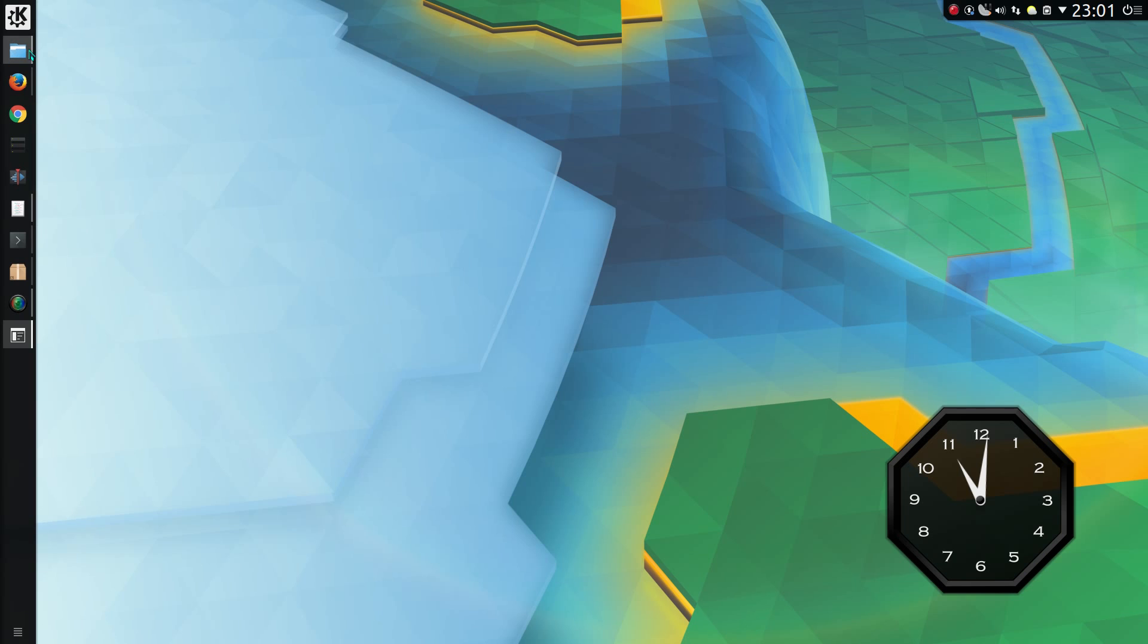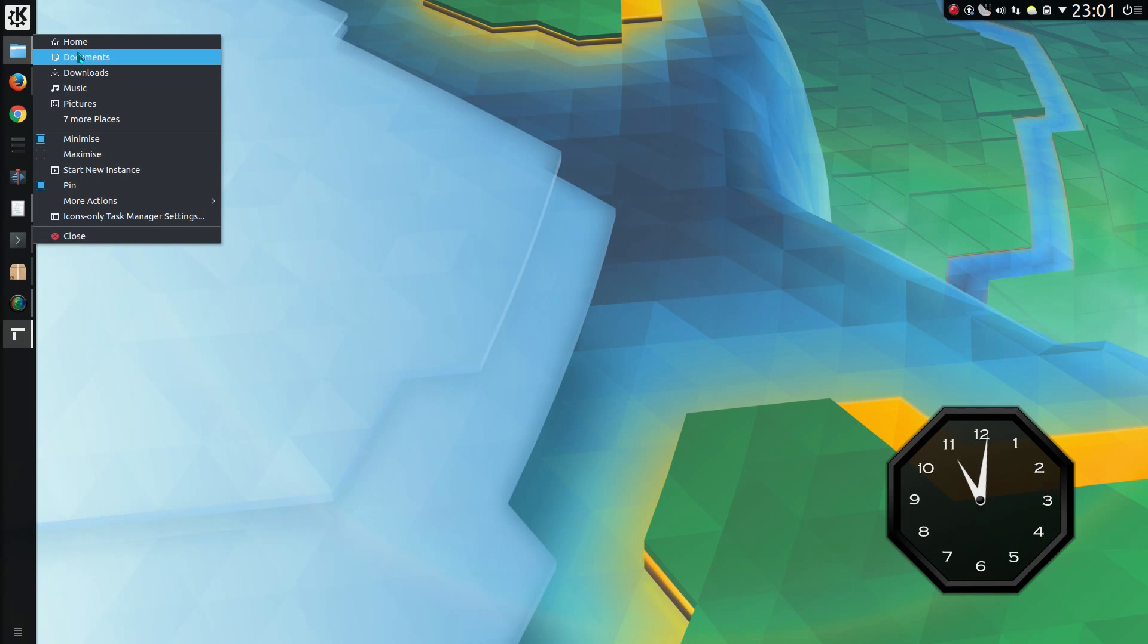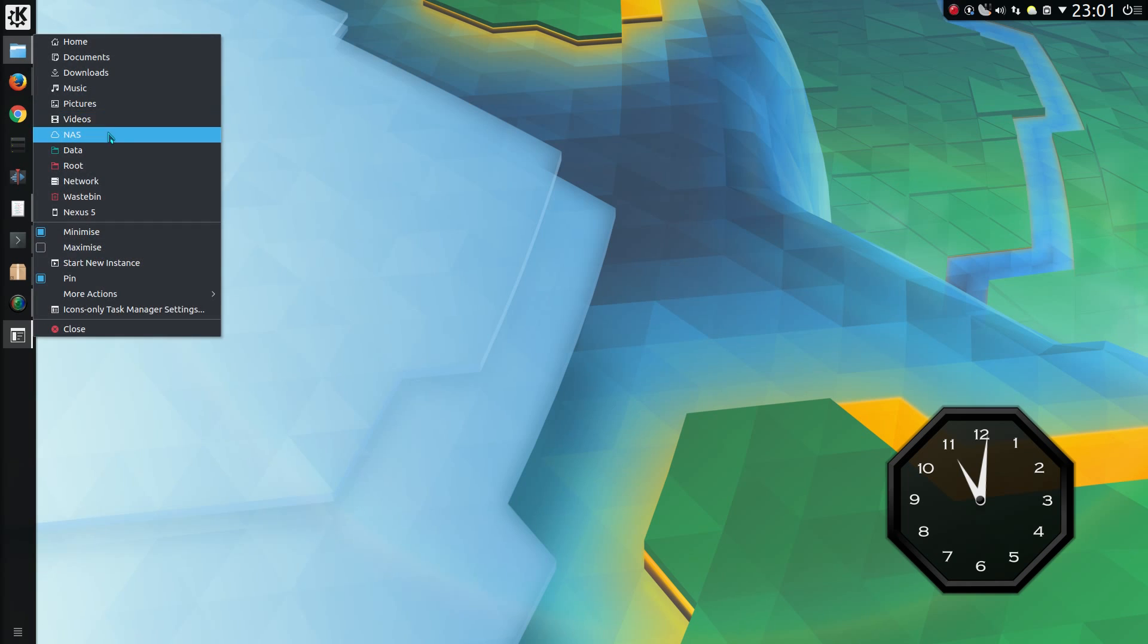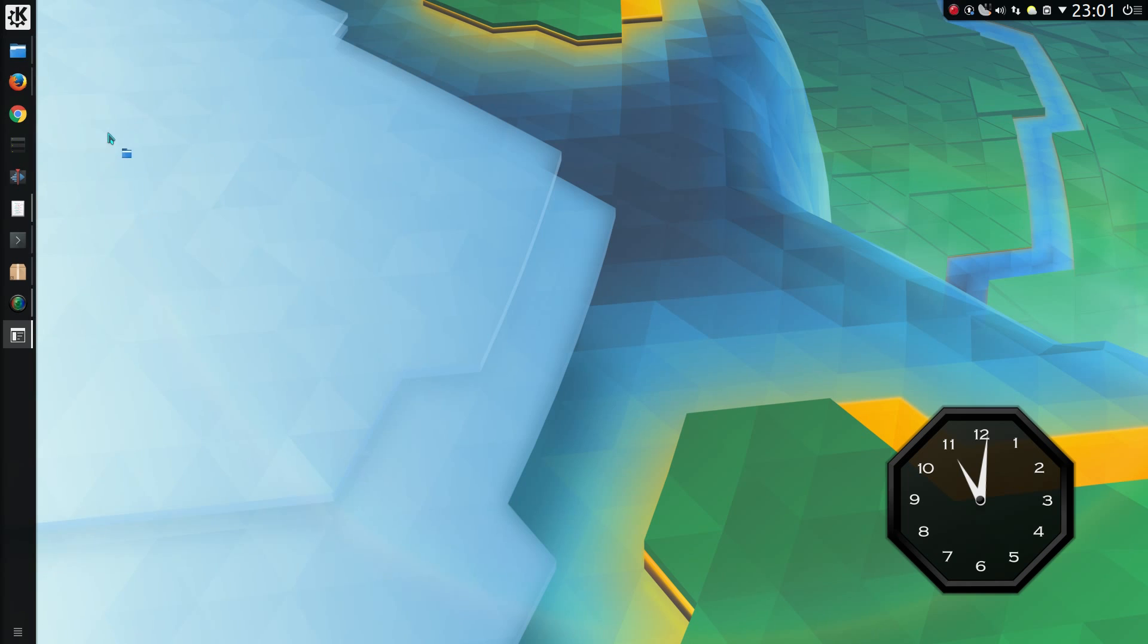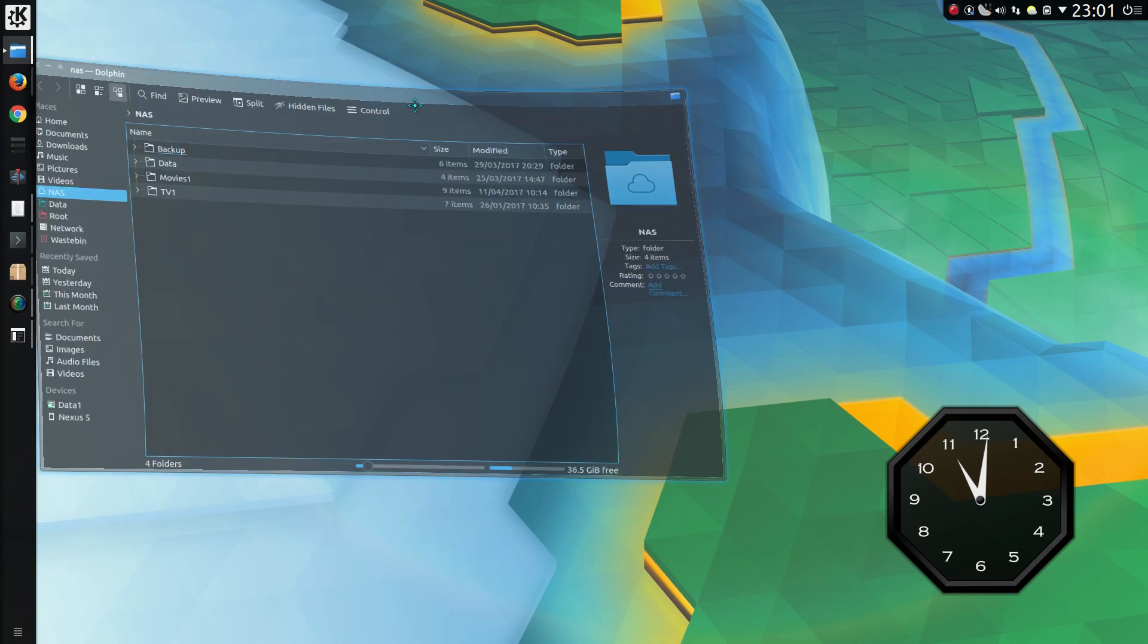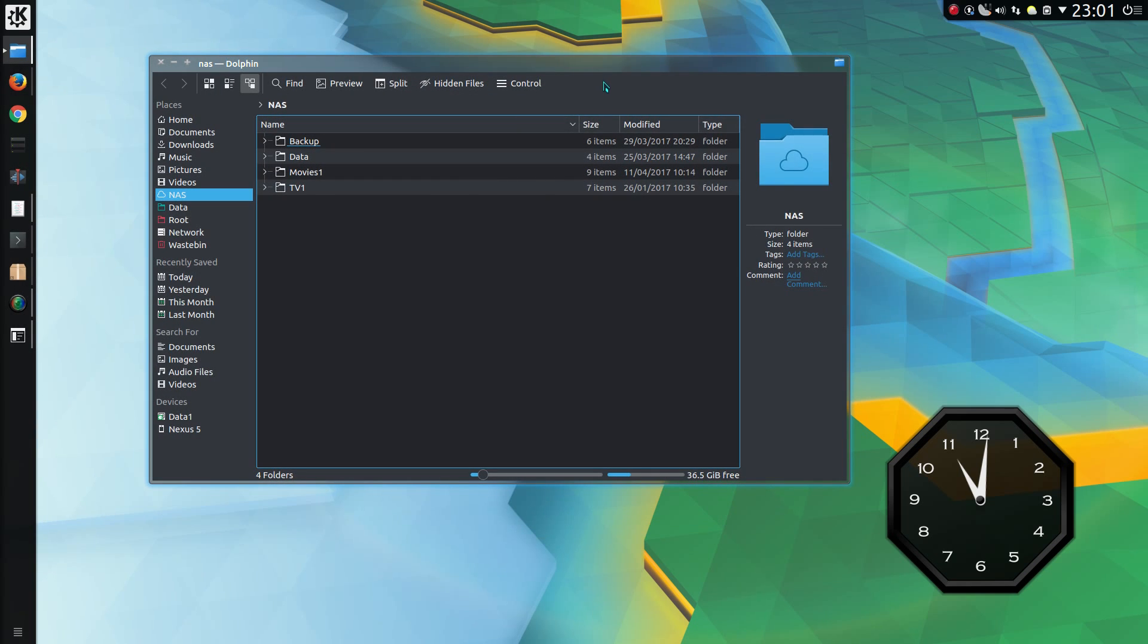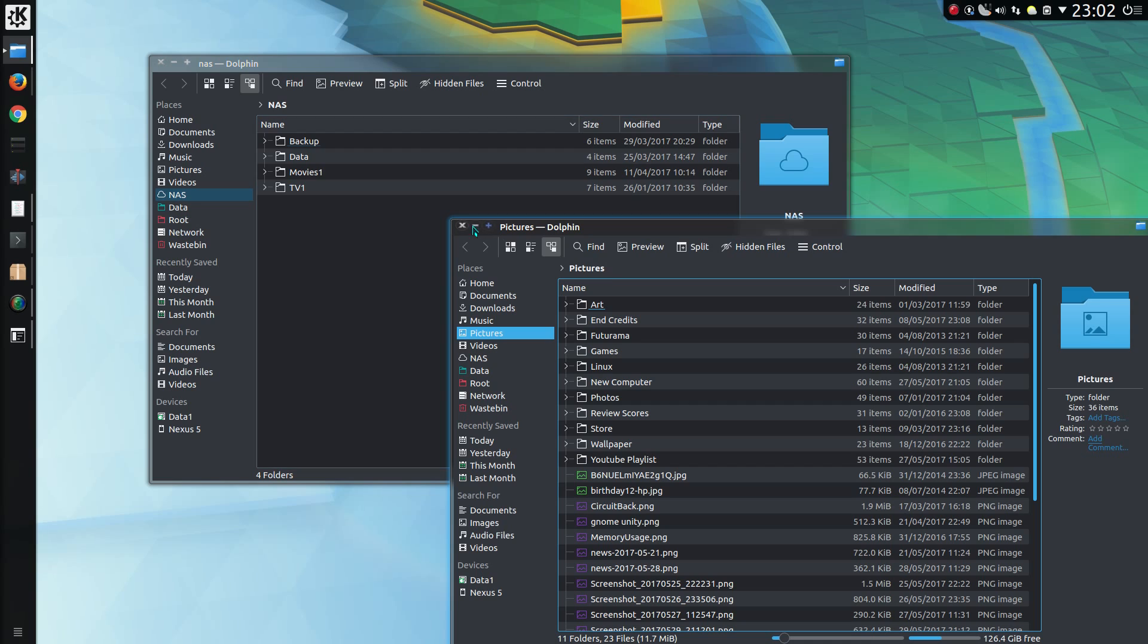If you right click on the icon for Dolphin, you can now switch straight to some of the folders, so all your places, so I can go straight to my NAS. That's gone across to the other monitor. I have to get this behavior sorted properly, but yeah, that's quite a nice feature there.